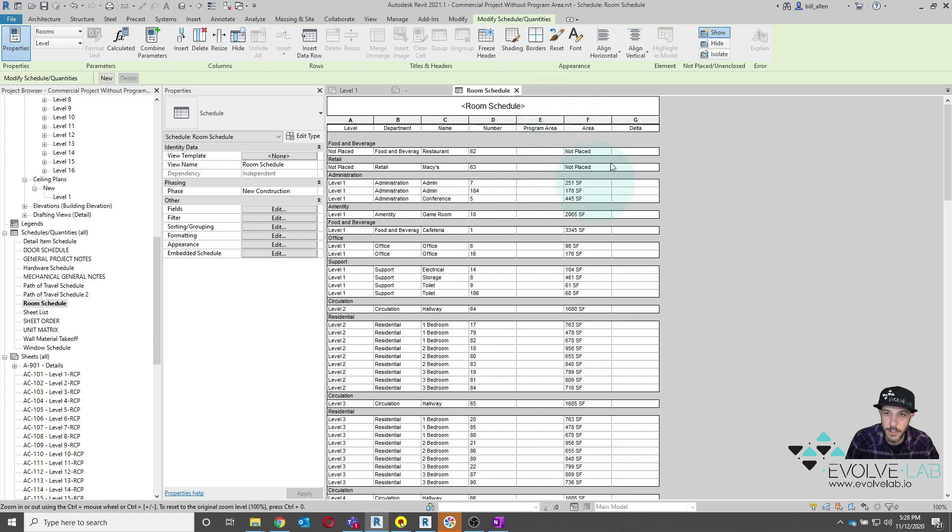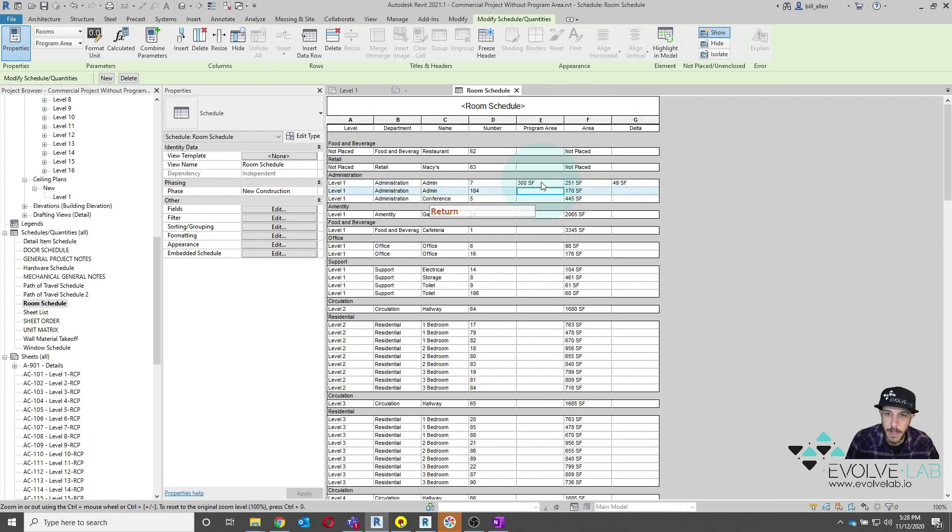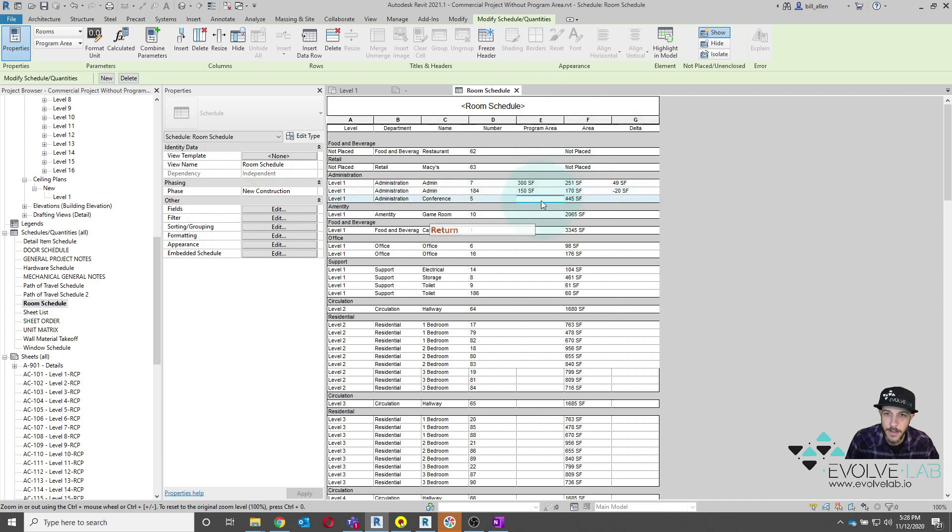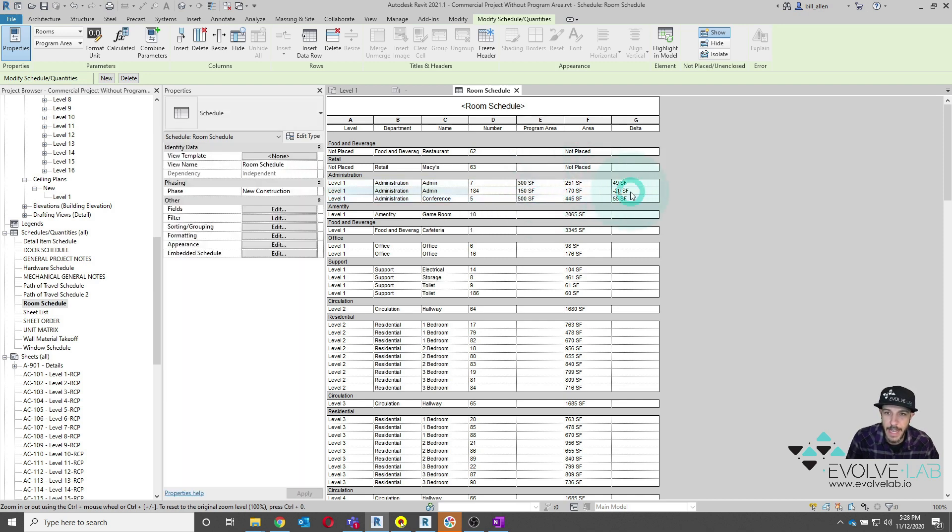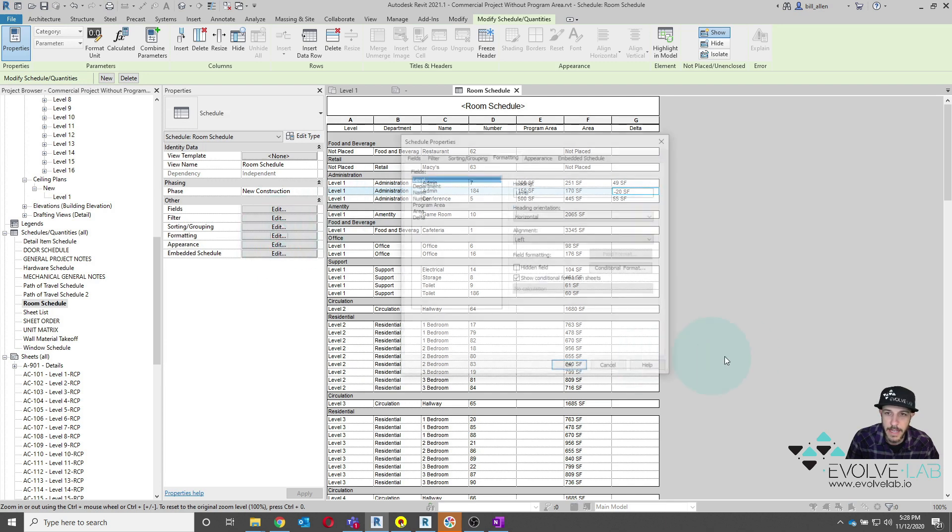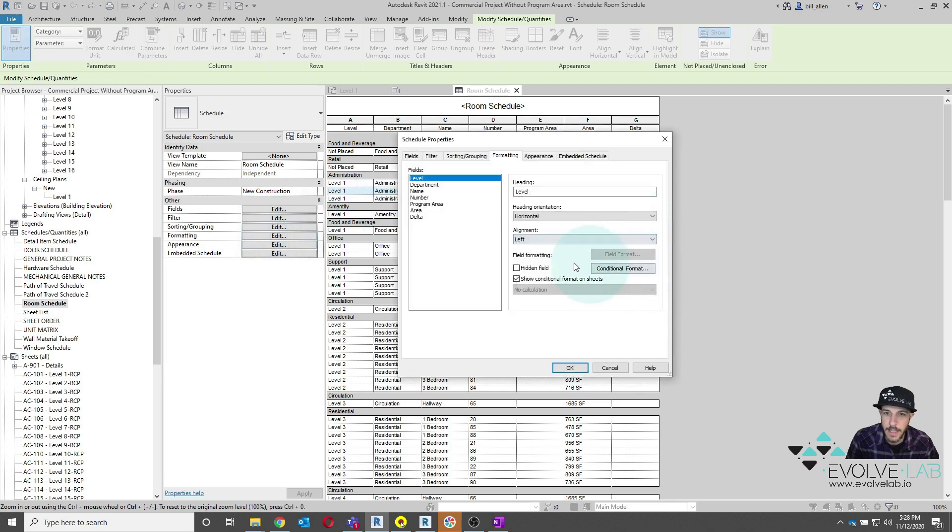Program area versus area versus the delta difference. So now if I have my program area that I'm able to populate in here, you can see I get the difference. And then further, what I can do is actually say as a formatting, I can say, hey, anything that is the delta difference.